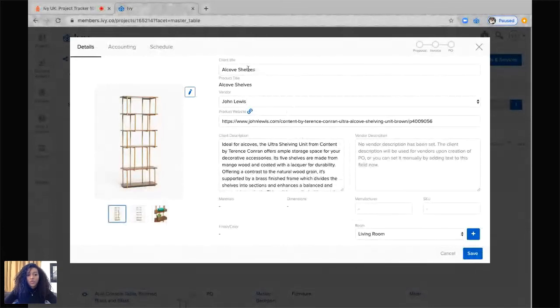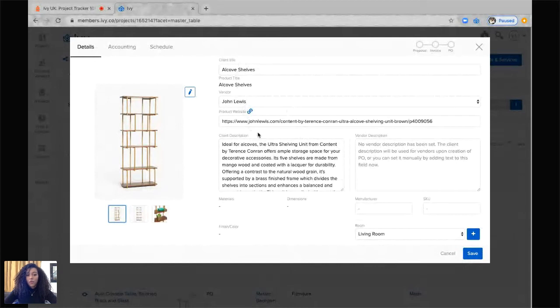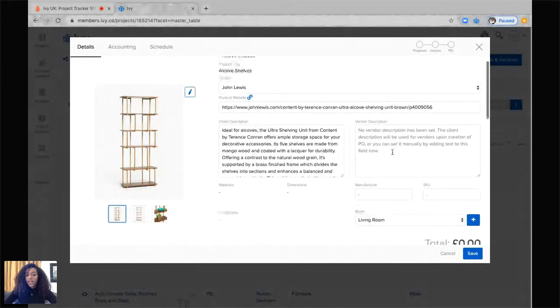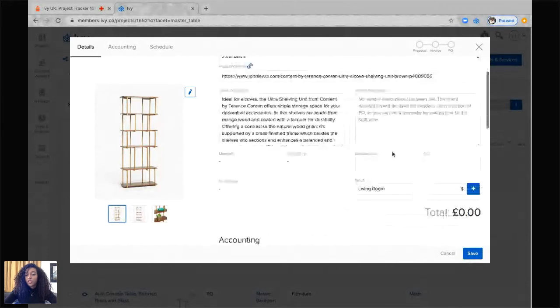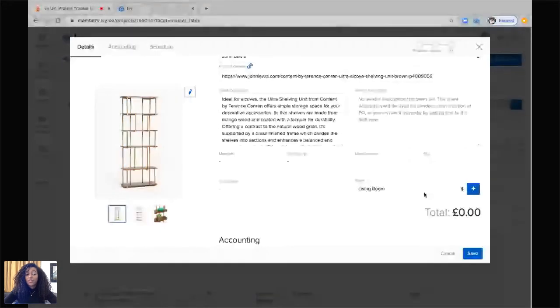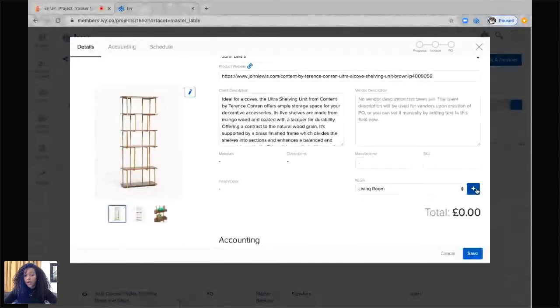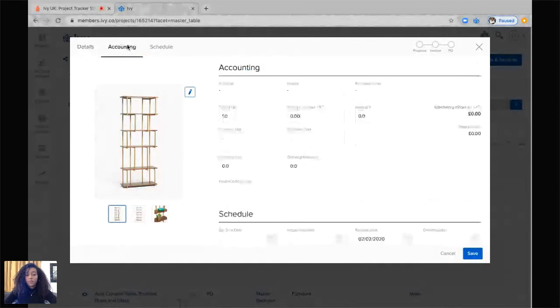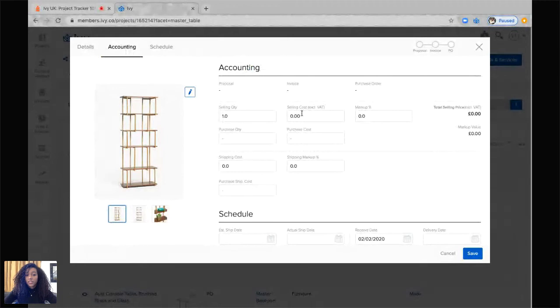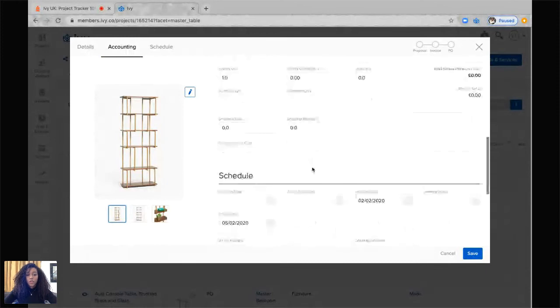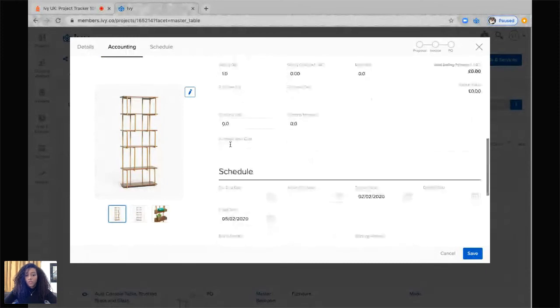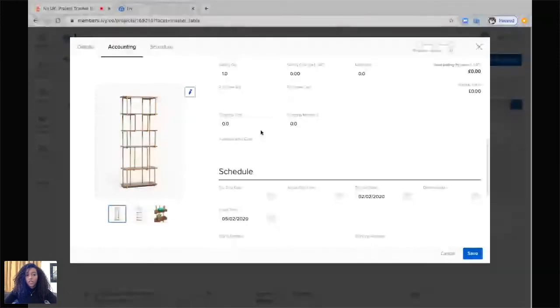In this, you can edit the client title, the vendor, the website, the client description, and the vendor description. You can also change the room, and this will automatically change in your room boards as well, or add a room specifically from the project tracker. Next section will be your accounting information, where you can change the selling quantity and the selling cost, and also the purchase quantity and the purchase costs as well. You can also add in your shipping information.